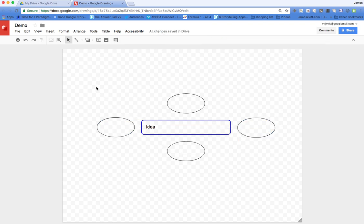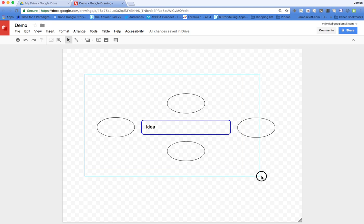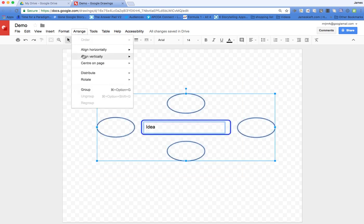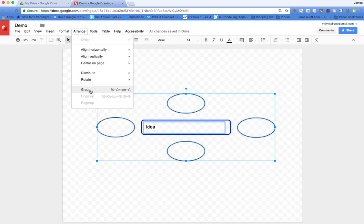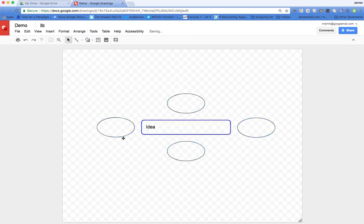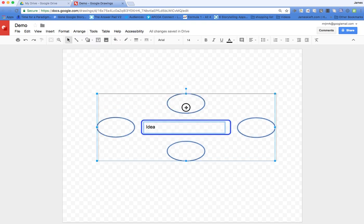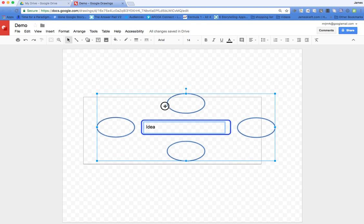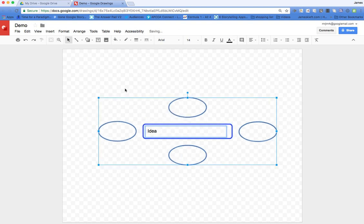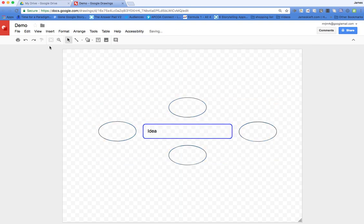I can click on the background and drag to select all those components. I can go to Arrange and Distribute, or I can group those together. Once I'm happy with their position, I can move them around.